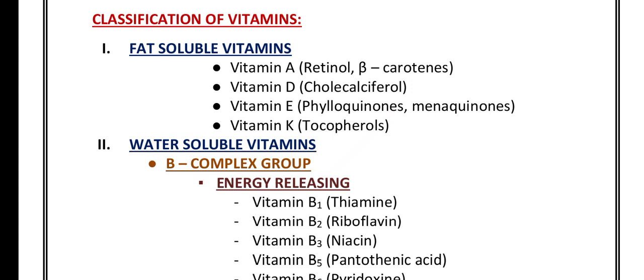The four fat-soluble vitamins are vitamin A, vitamin D, vitamin E, and vitamin K. Vitamin A is also known as retinol and it consists of beta-carotene. Vitamin D is also known as cholecalciferol.